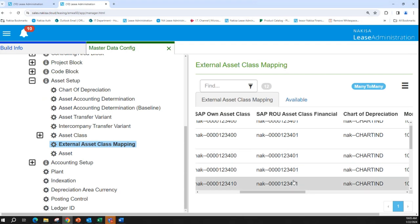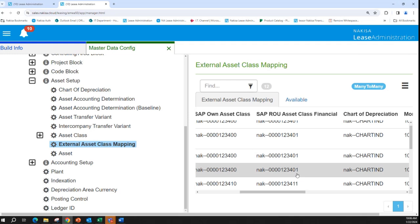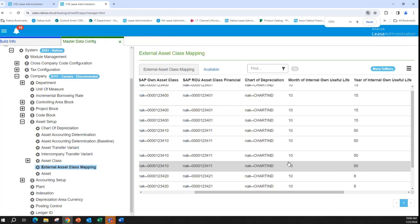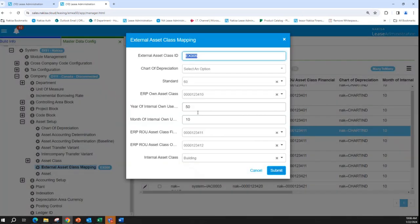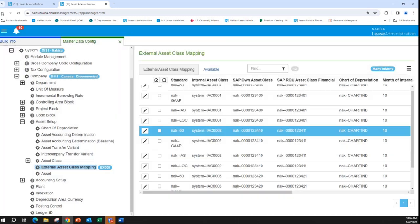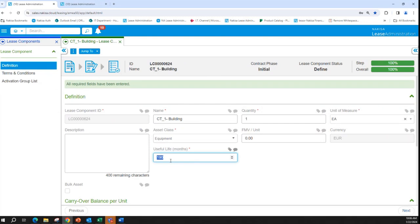We can change the useful life either through the manager page or we can override it from the user interface, if the 'enable useful life edit' option is enabled in the master manager page.